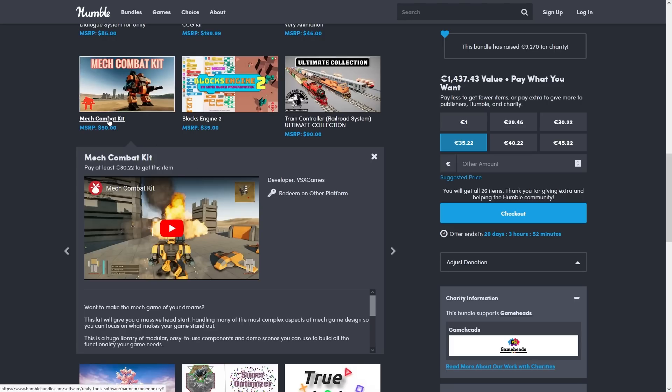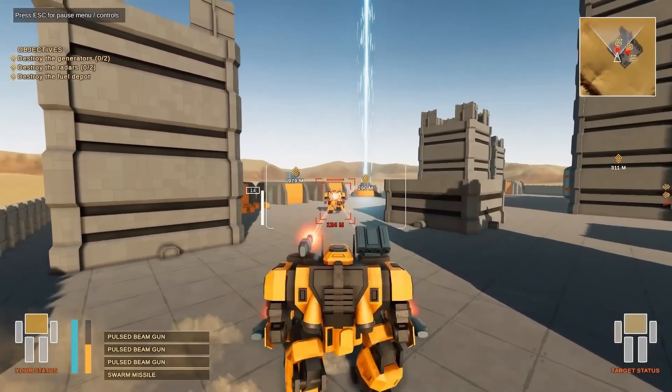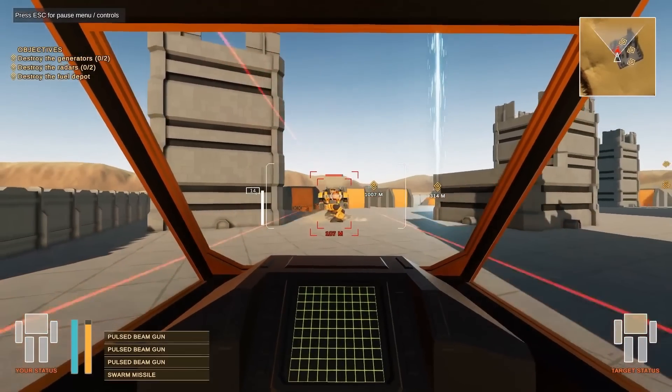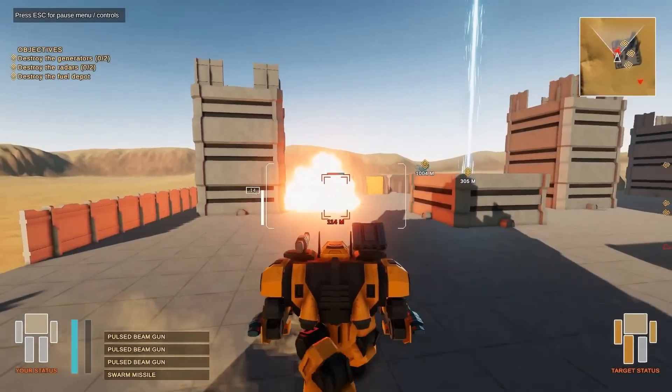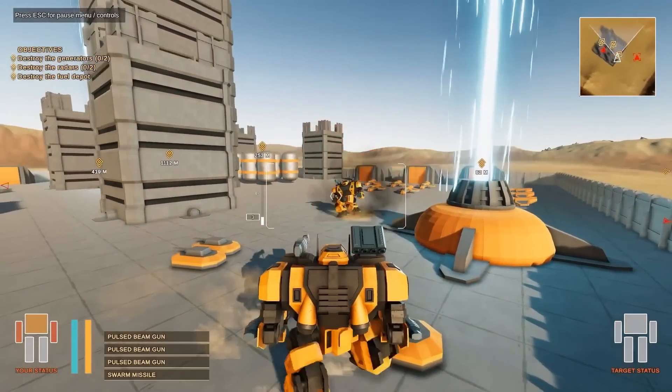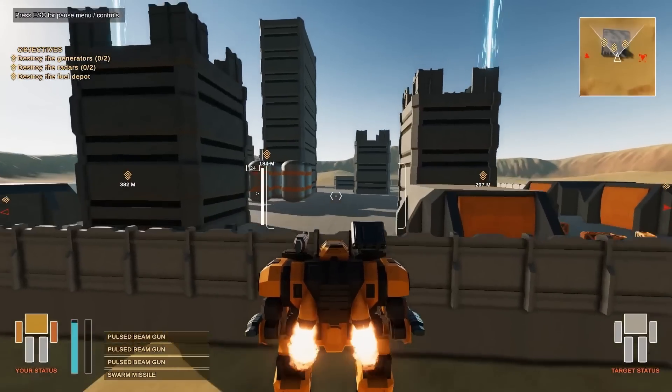Then is the Mech Combat Kit. This one is a template for making a mech game, so you can easily swap between third person and cockpit view. It features mech-like movement, you've got a loadout system, limb damage and a bunch more.